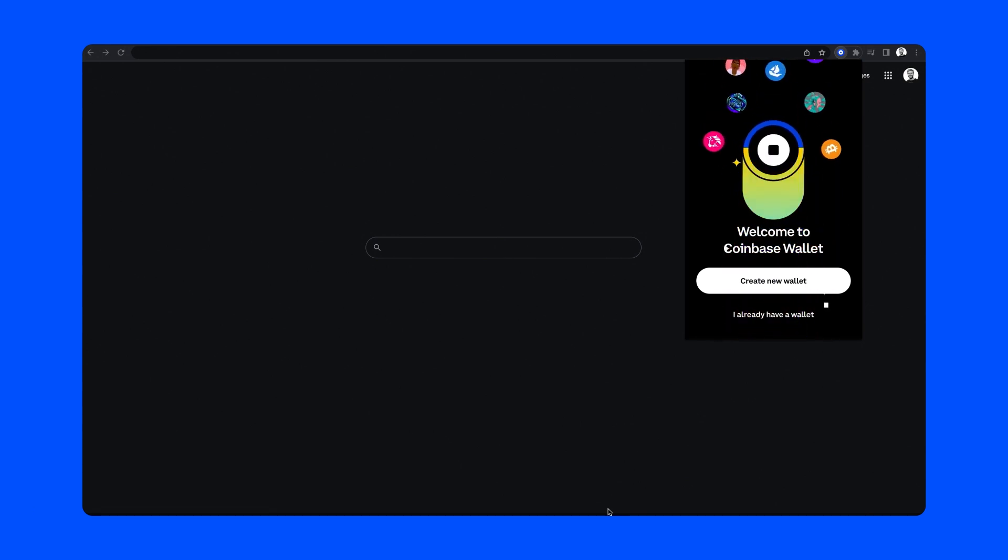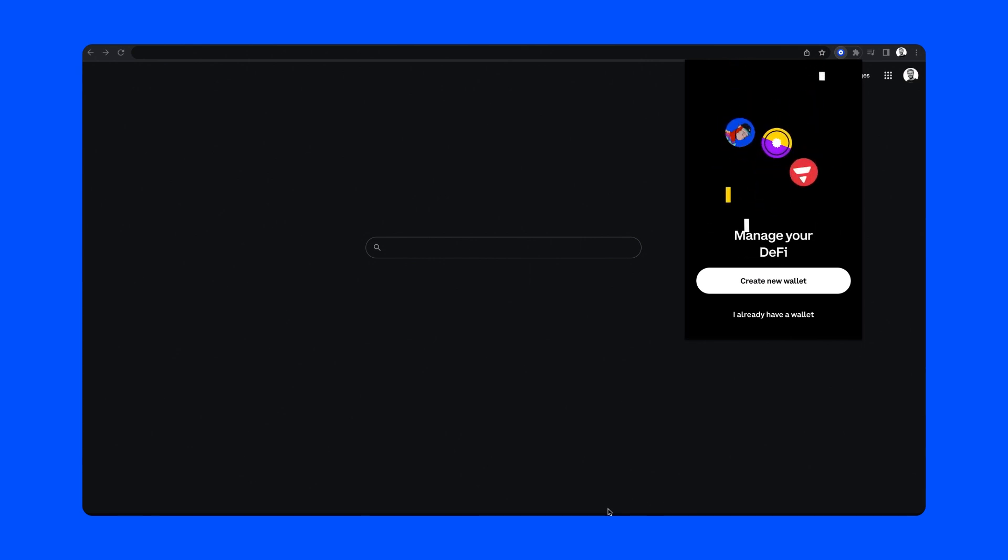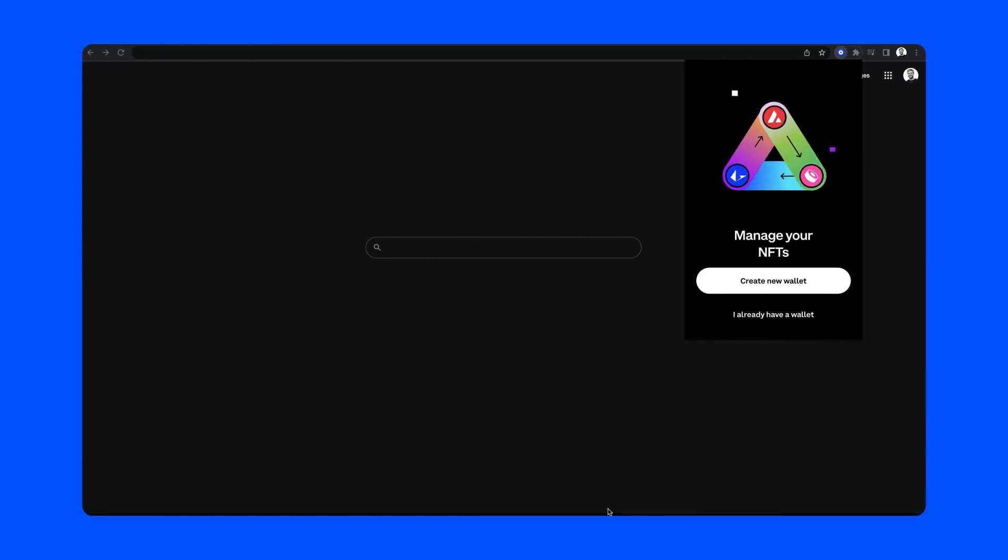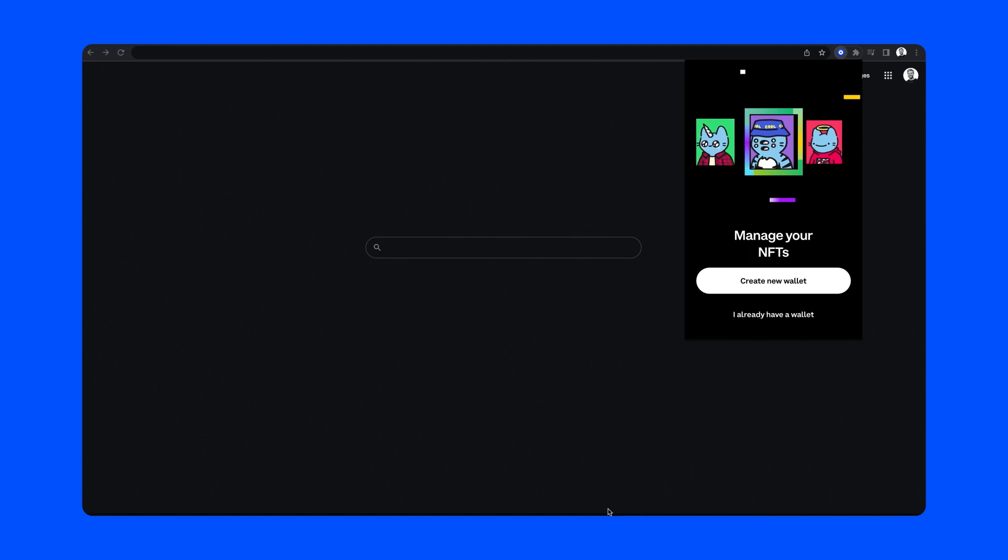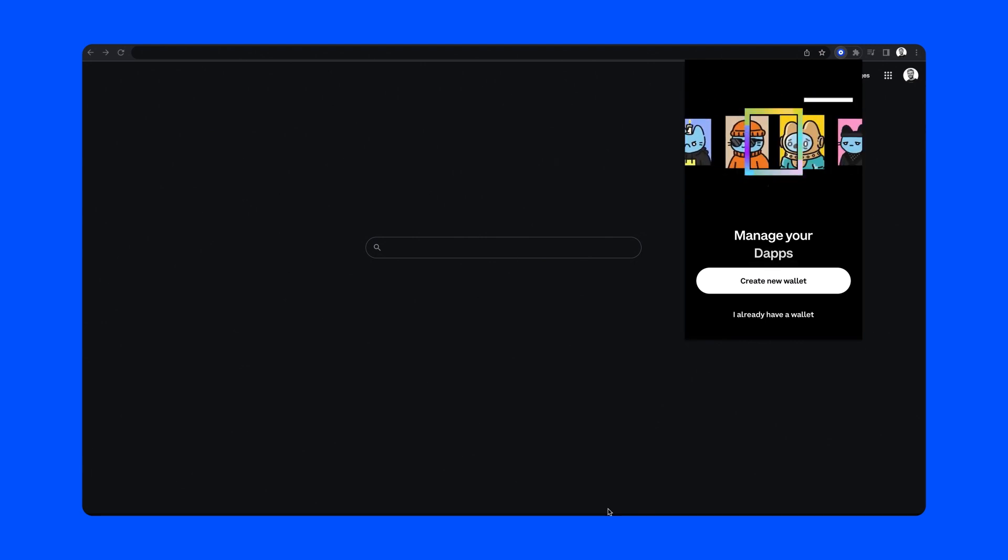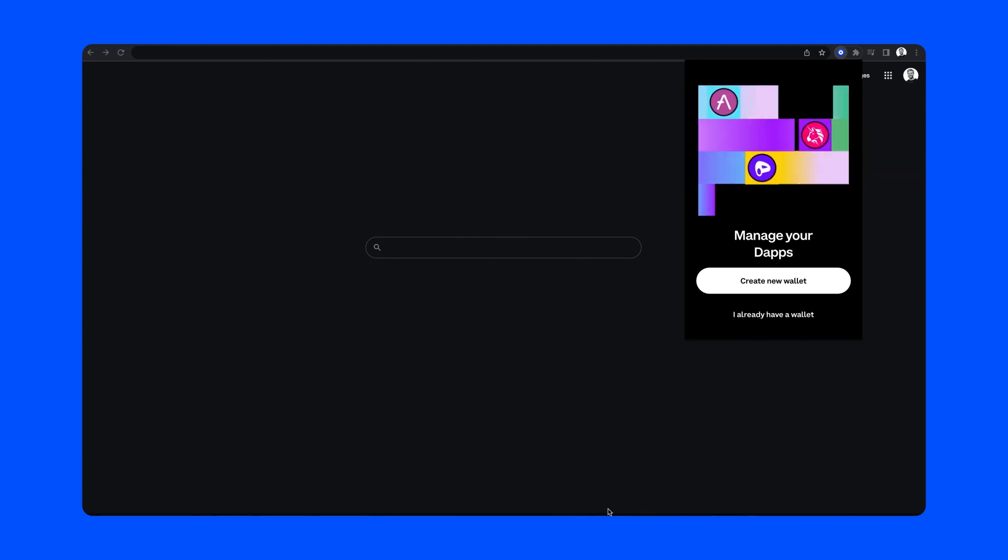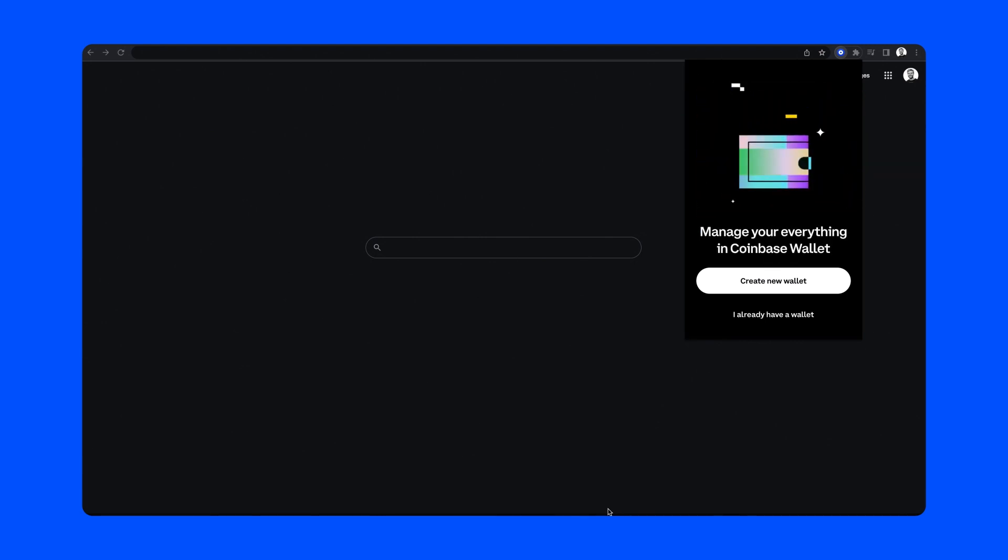Before we begin, make sure you have the Coinbase Wallet browser extension installed. Our browser extension is compatible with all models of Ledger wallets and allows you to connect up to 15 Ethereum addresses. It also has all the same great features and functionality as our mobile app.